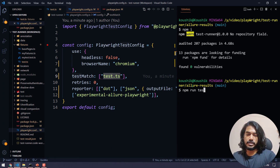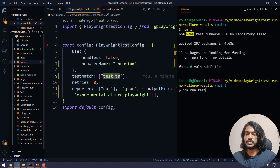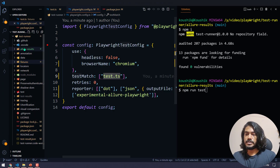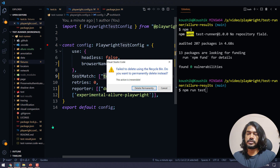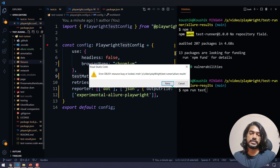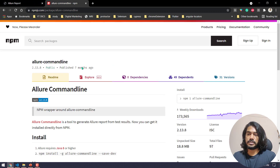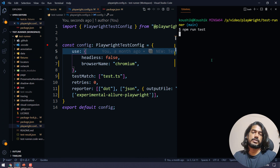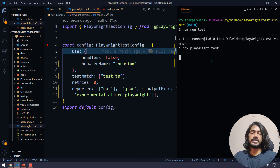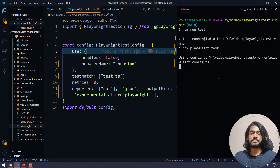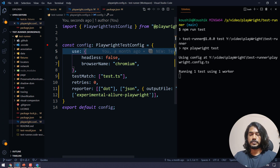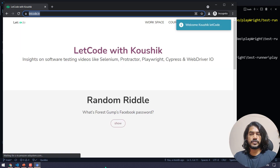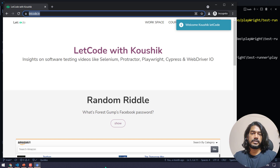I'm going to run 'npm run test'. Before that, I'll delete the existing allure-result folder — I don't have any folder called allure-result right now. Let's run 'npm run test' and after execution we should see an allure-result folder appear. Our test is running and this positive scenario should pass.